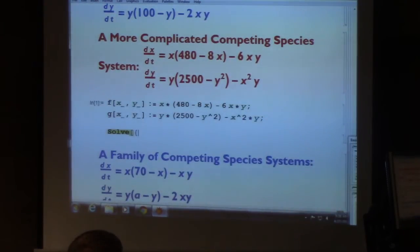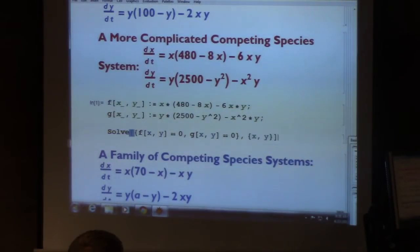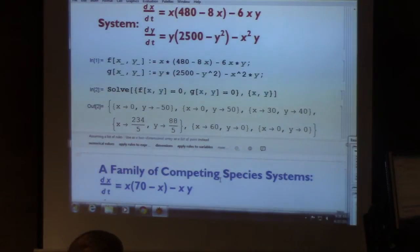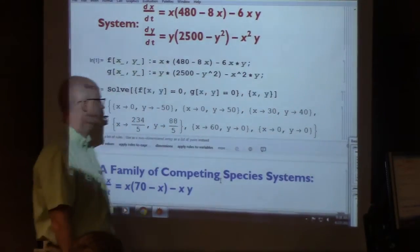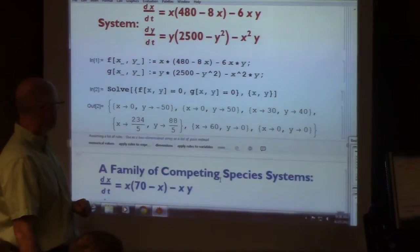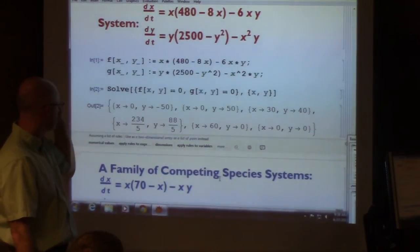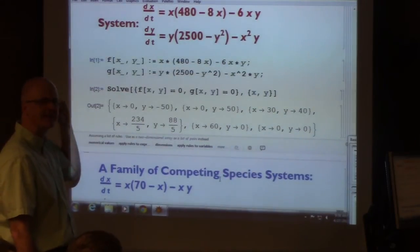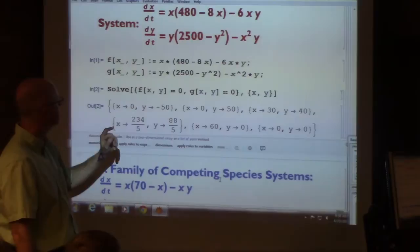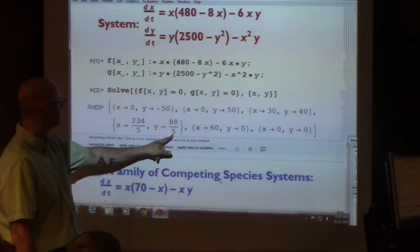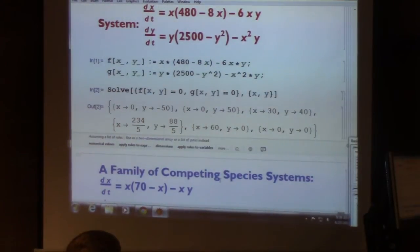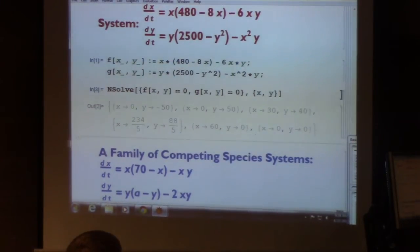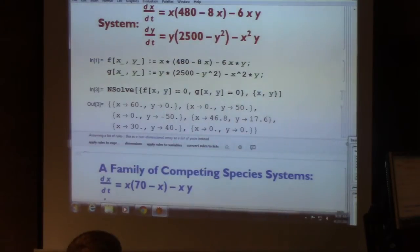Let's use Mathematica to find them precisely. I'll type the right-hand side functions f and g and set them equal to zero to solve for x and y. The two interior points in the first quadrant are (30, 40), and the other one is approximately (46.8, 17.6). You can use NSolve or do slash-slash N to get decimal approximations.